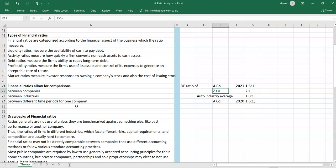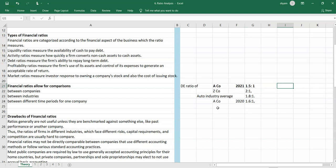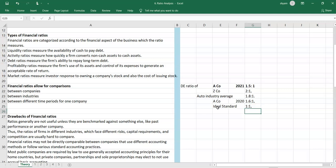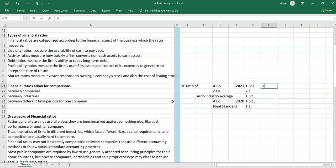As a single number, a ratio is useless — it must be compared with comparators. We can say a company has lower leverage compared to a competitor, the industry average, or its previous year. The ideal standard for debt-to-equity is 1:1, but ideal standards are general benchmarks. In practice, the company may be over-leveraged versus the ideal but under-leveraged compared to practical comparators.